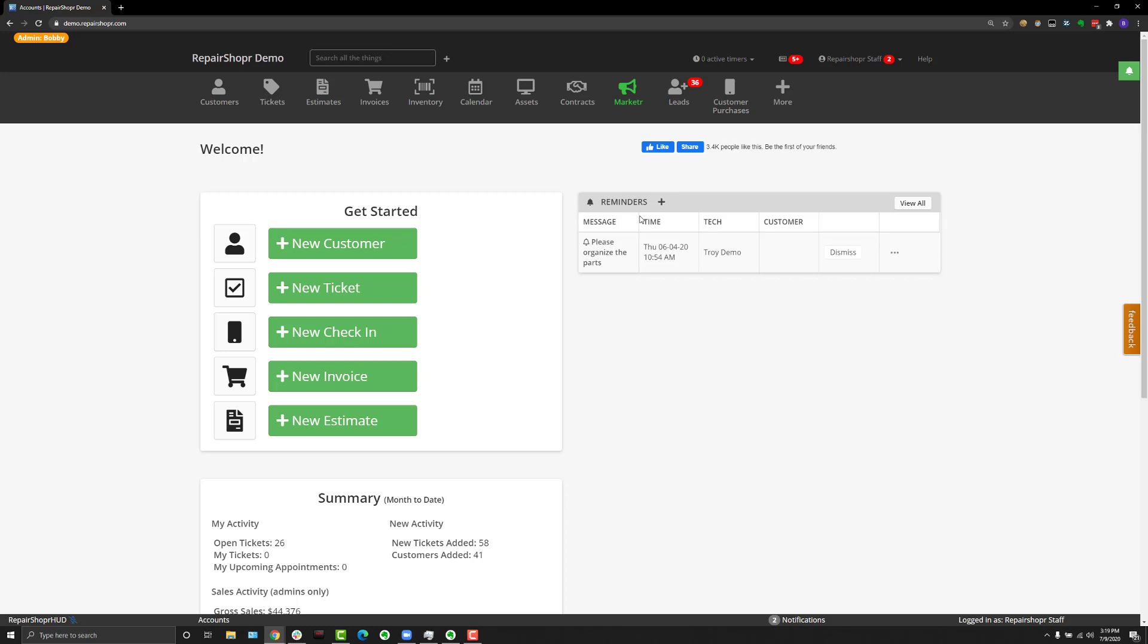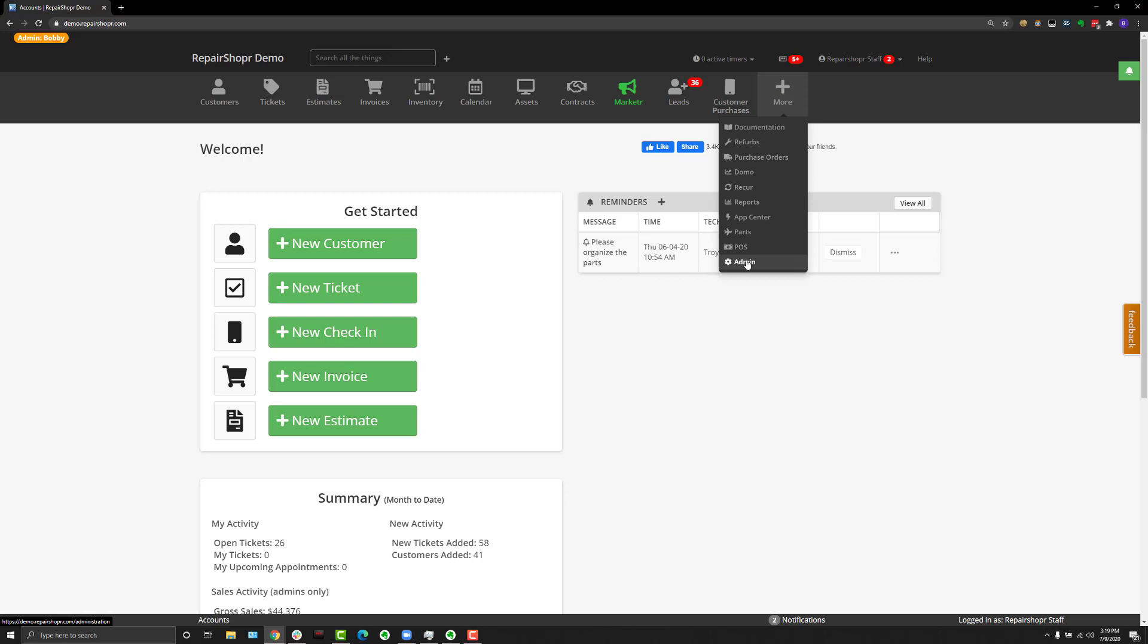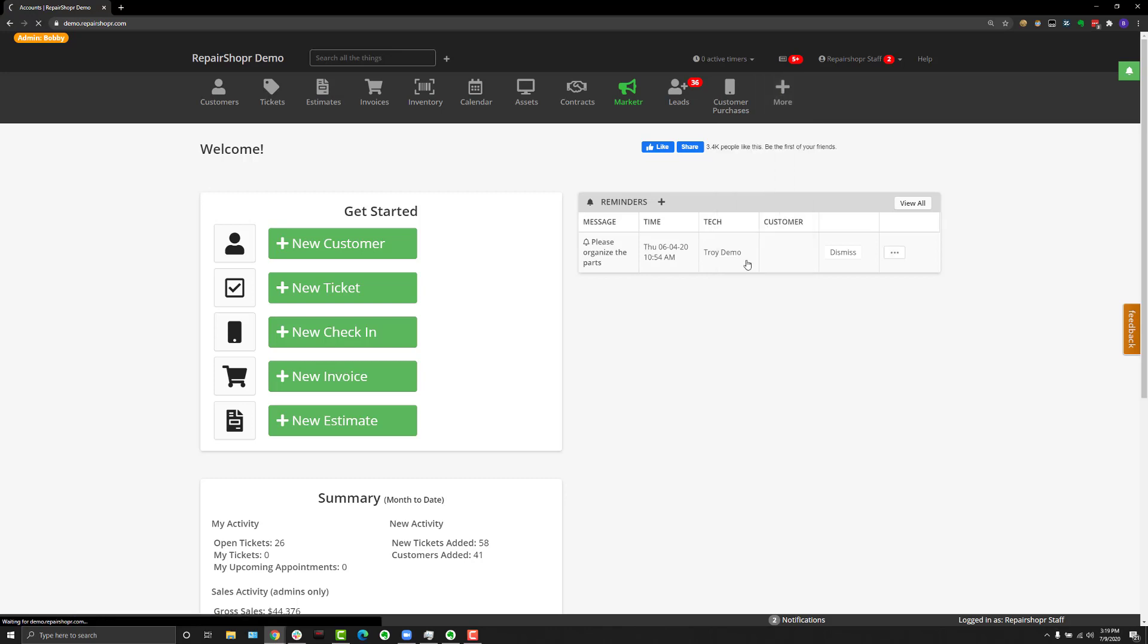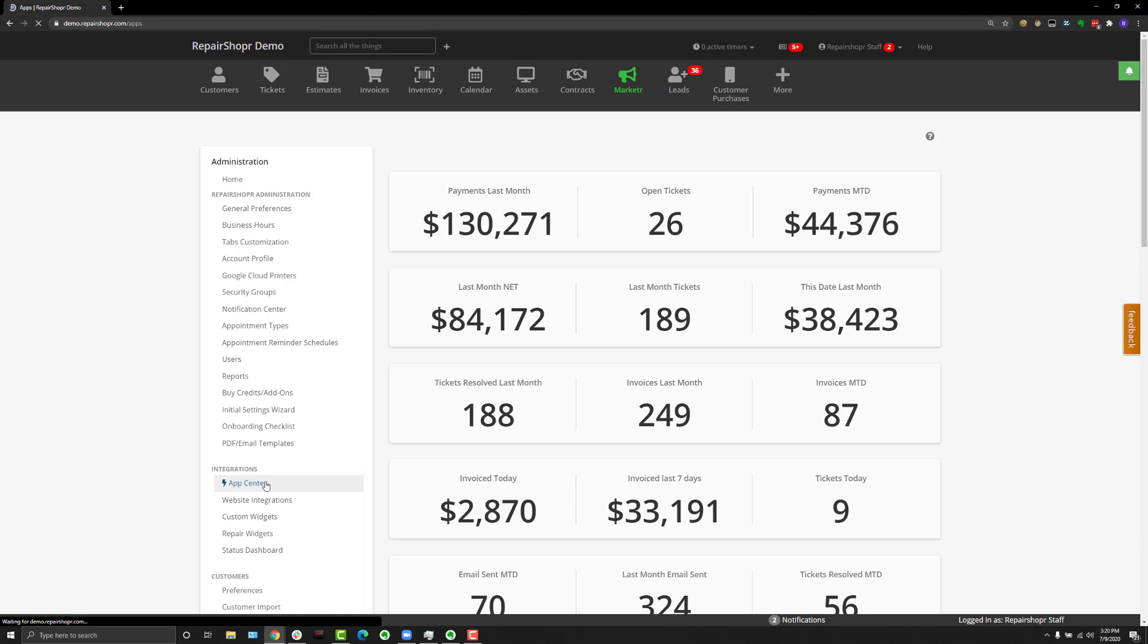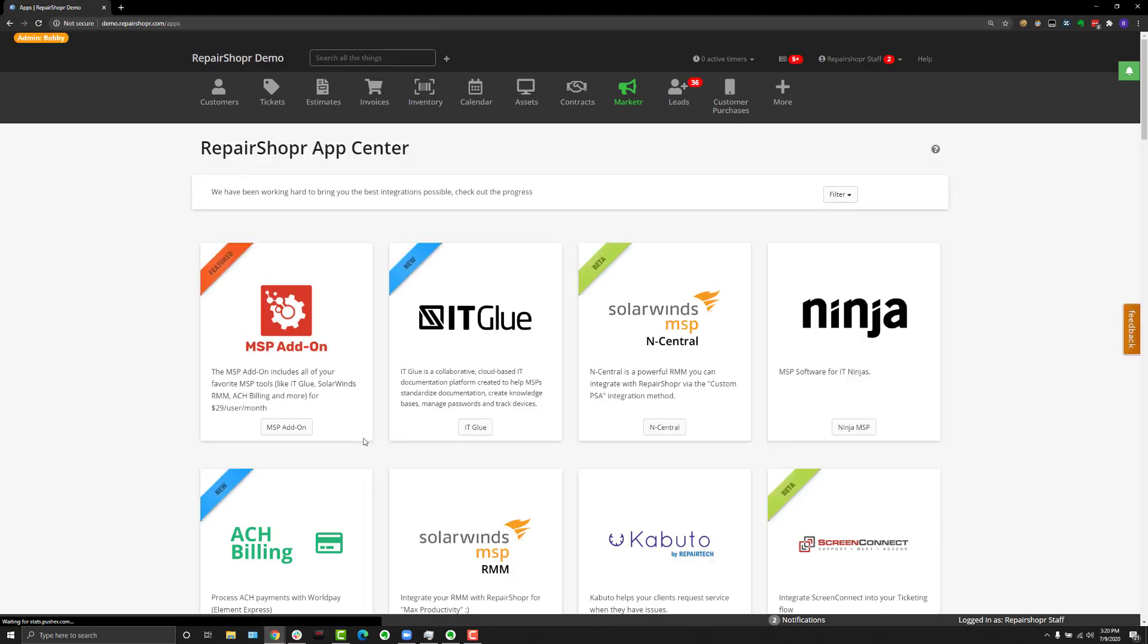For those wondering what Twilio is, Twilio the company is an SMS and VOIP company. It's actually been Repair Shopper's back-end for SMS systems for quite a while. But what we've done now is we've added a ton of features, including the ability for you to use your own phone number and a much-requested ability to market using SMS text messages.